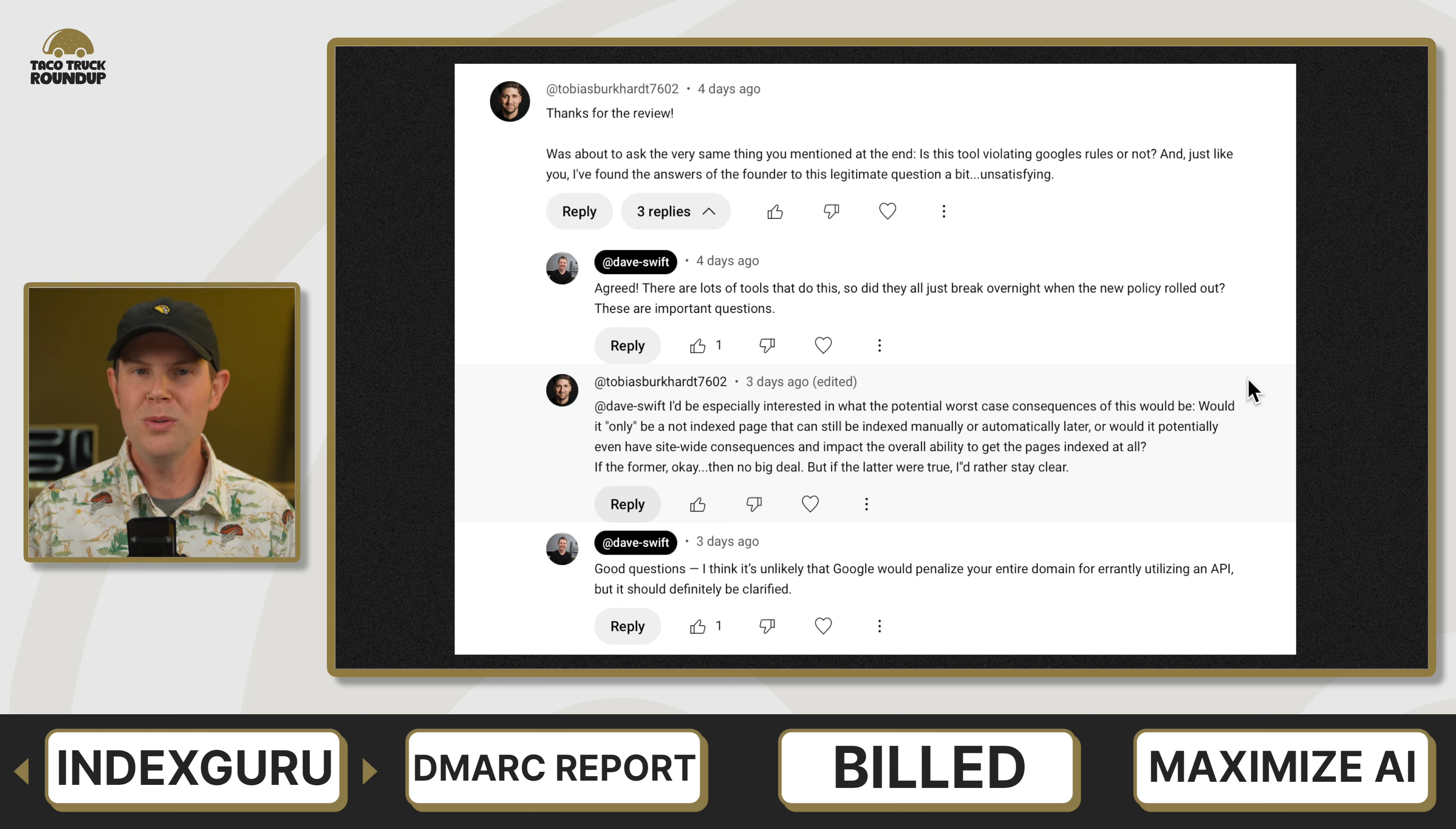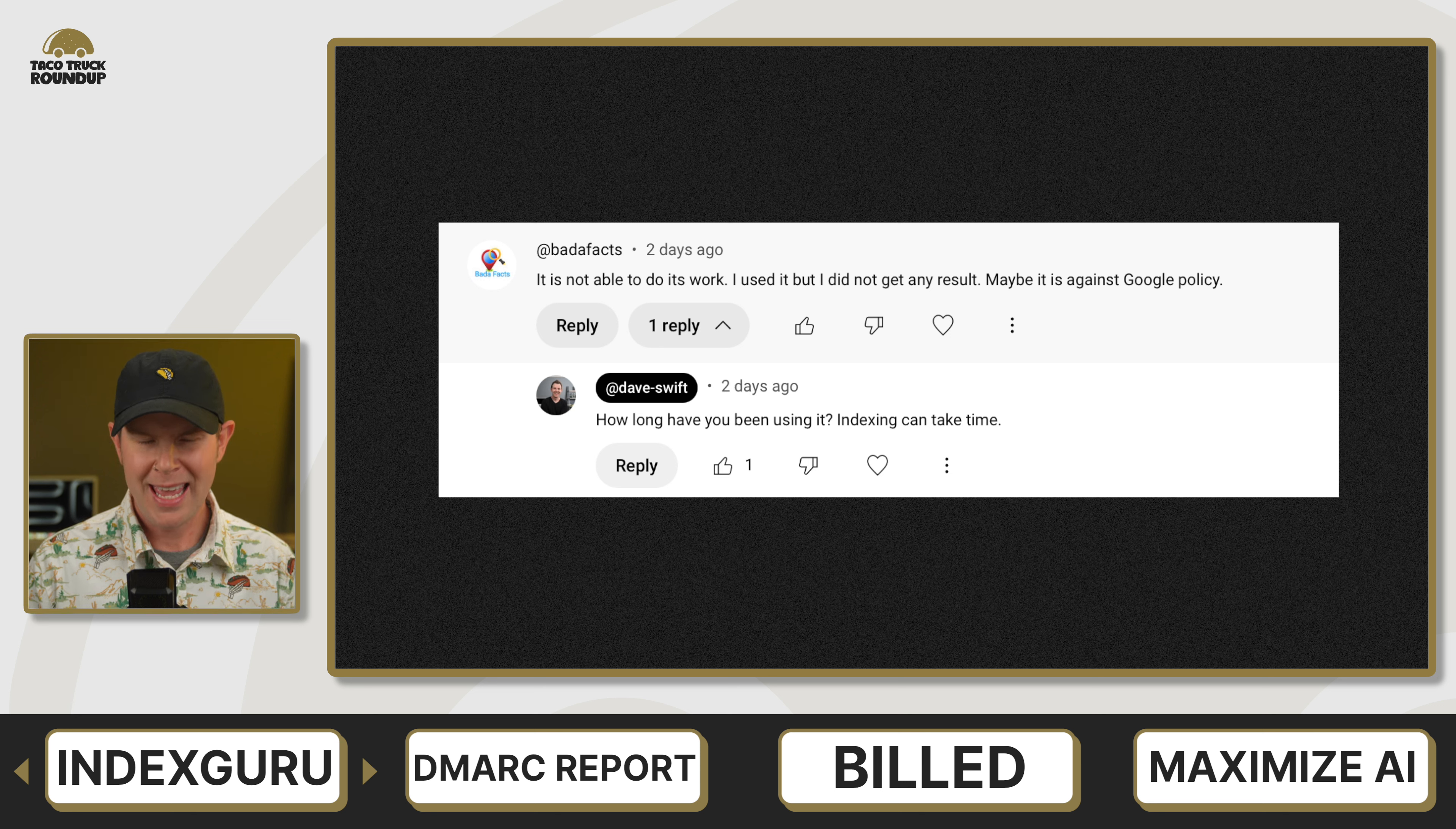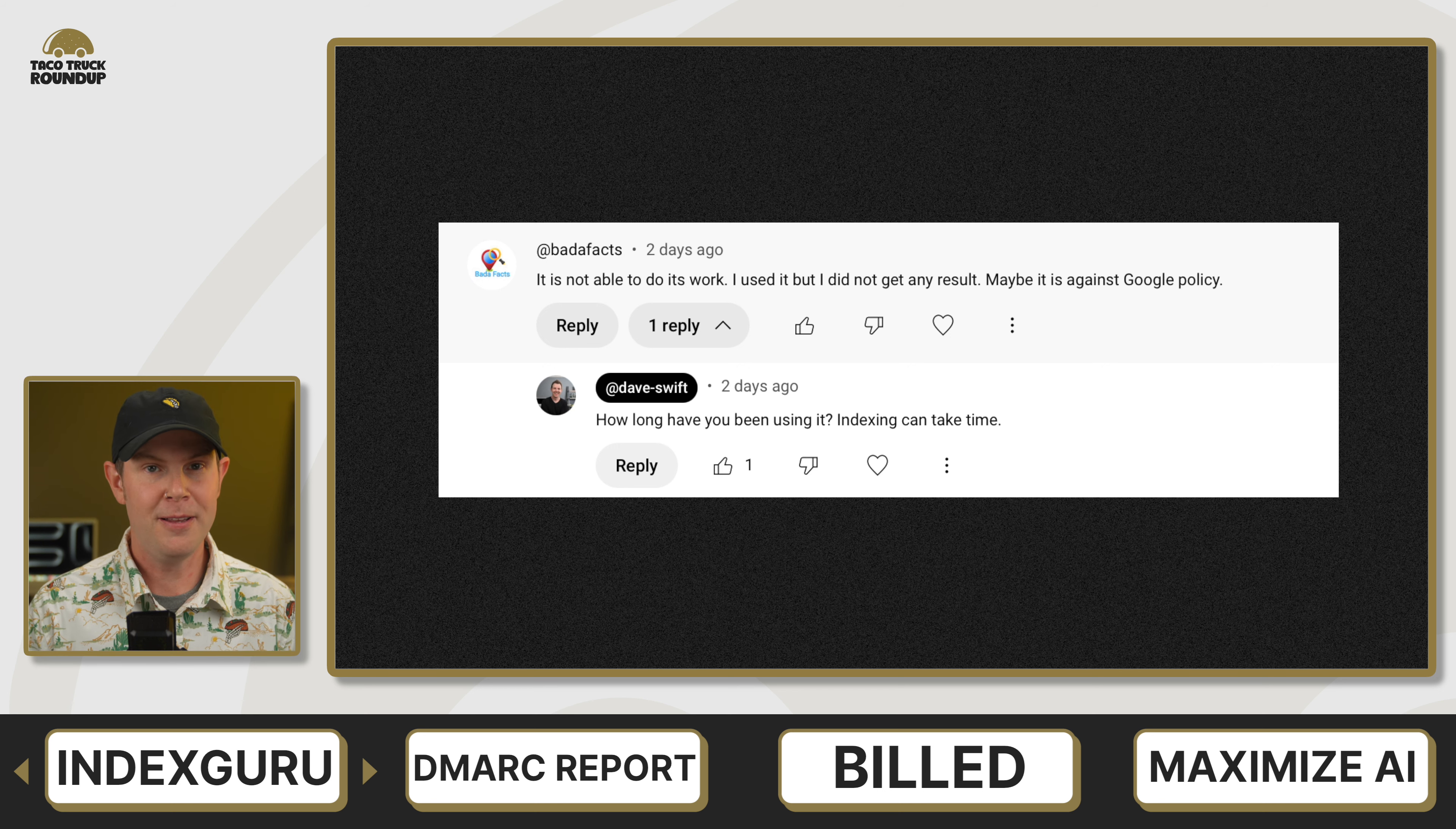Tobias Burkhart says, thanks for the review. I was about to ask the same thing you mentioned at the end about the indexing. Is this tool violating Google's rules or not? And just like you, I found the answers of the founder to this legitimate question to be a bit unsatisfying. Badafax says, I was not able to do its work. I used it, but did not get any results. My response here is how long did you give it? If you just picked this up and you didn't immediately see your sites being indexed, that can be okay. Sometimes these things take a few days or even weeks with SEO. So give it a chance.